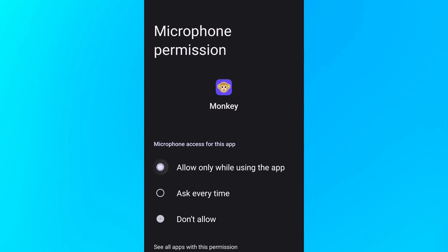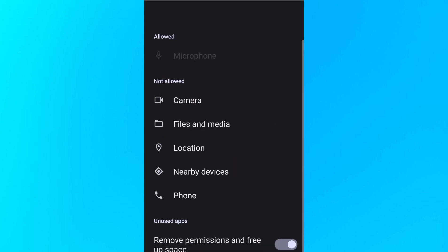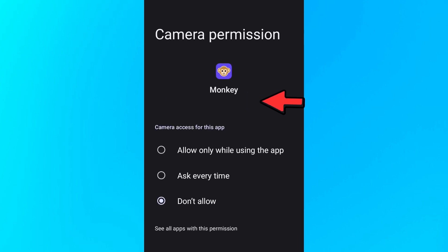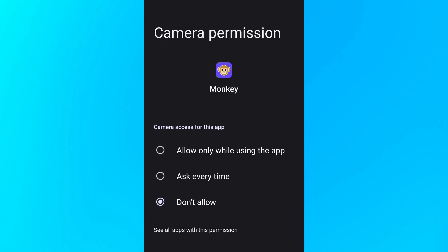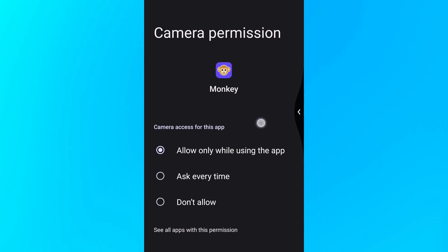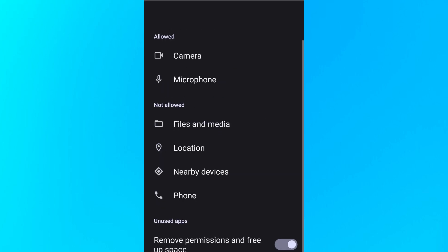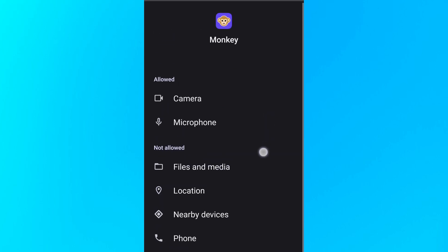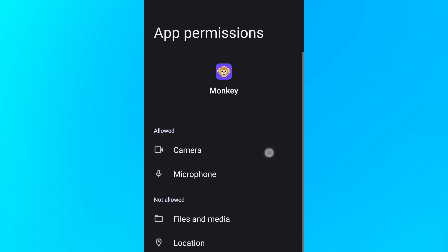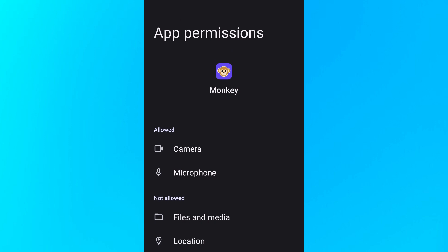After that, go back again to the App Permissions and scroll all the way up and click on Camera, then click on the 'Allow only while using the app' option. And that's how you allow camera and microphone access on the Monkey app.